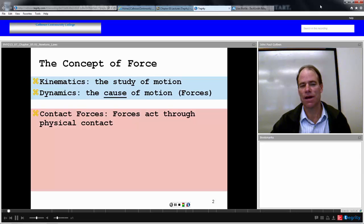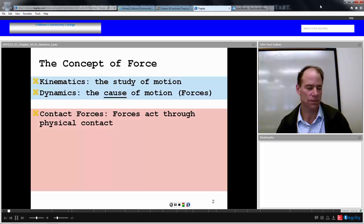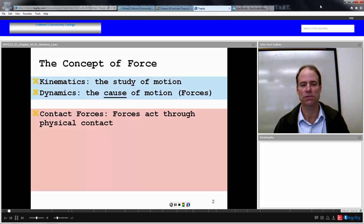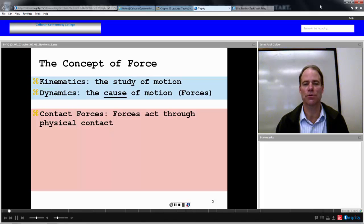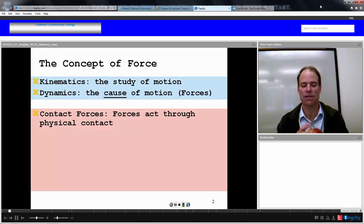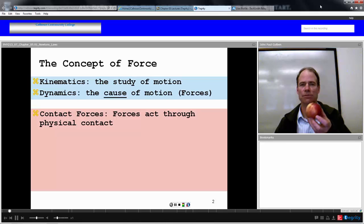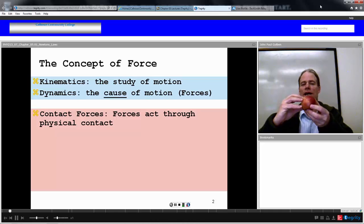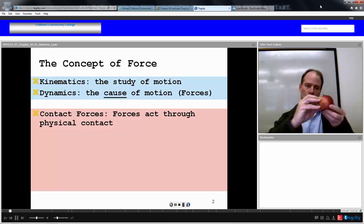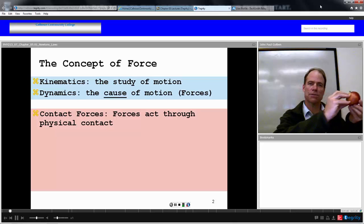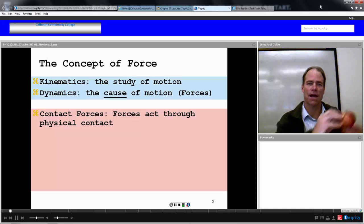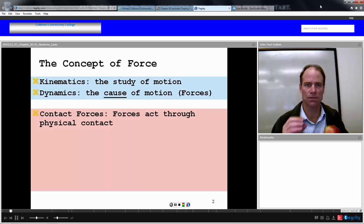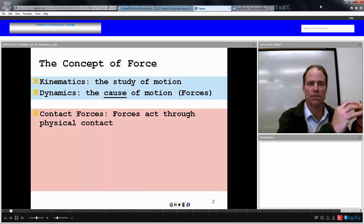Let's define some forces. Contact force is a force that acts through physical contact. You have an object, and you come in and touch that object and push it, and the object moves as a result of your physical contact with it.